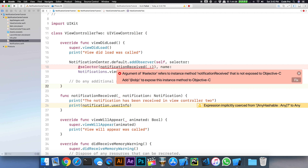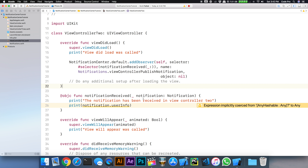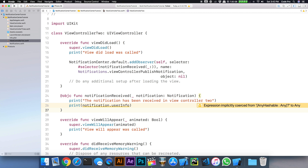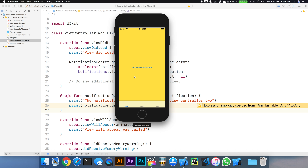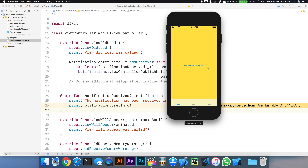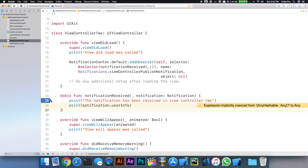You have to add the @objc attribute to the notification handler function. There's a compatibility reason for why this has to be exposed — so it can properly work with Objective-C, and Xcode will force you to prepend @objc in front of your notification received handler.